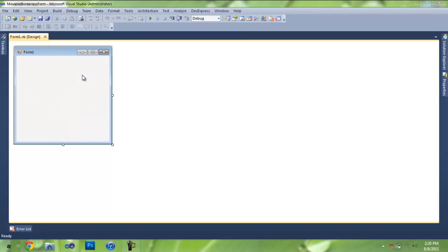Let's name the project movable borderless form. So here we have our new form, but it has a border, so what we're going to have to do is make it borderless.